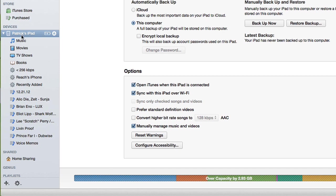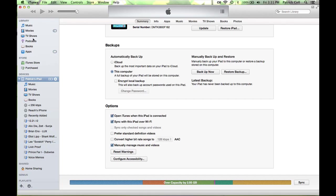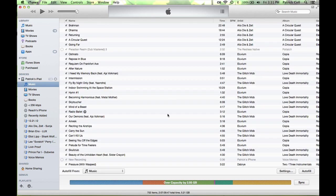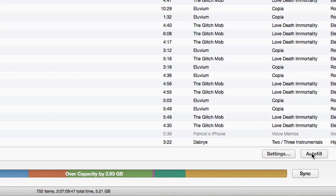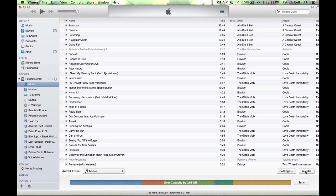If we go to where it says music underneath the iPad, not here under library, but underneath the iPad, you see the autofill button. If I hit the autofill button, what it's going to do is automatically fill up my iPad with music. If I've already put music on there, it will just fill up the remaining space.